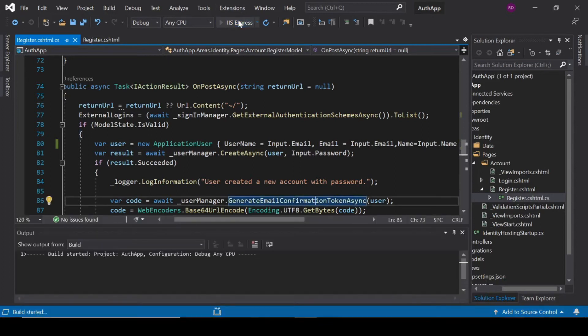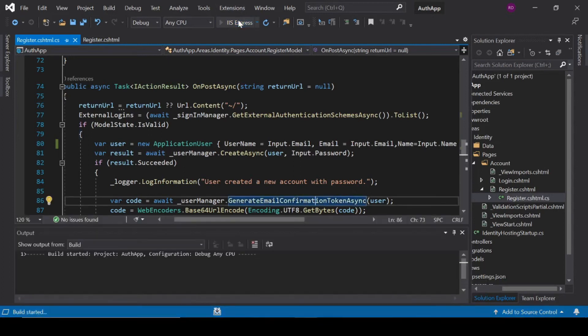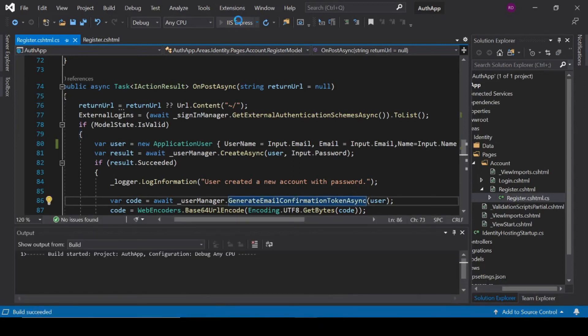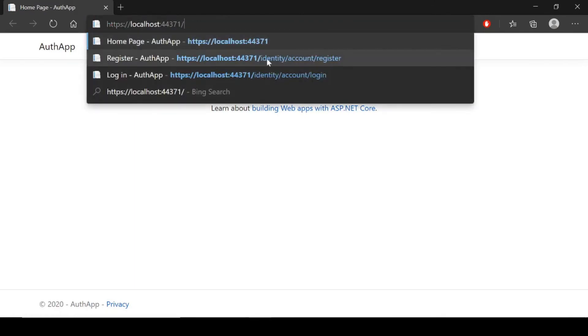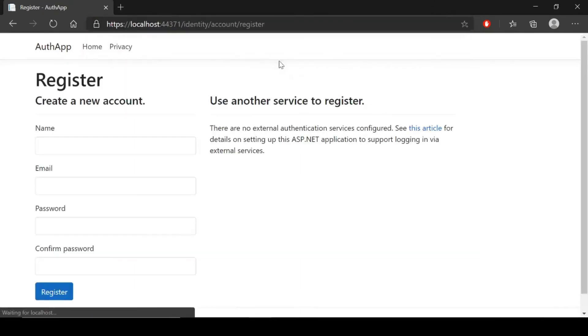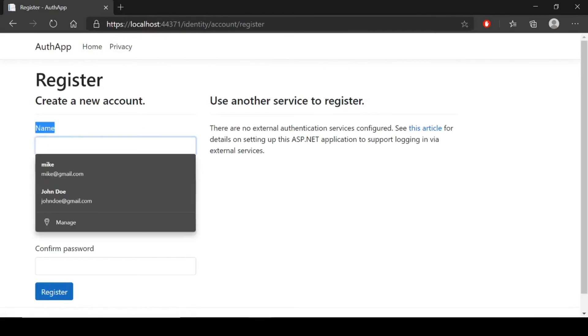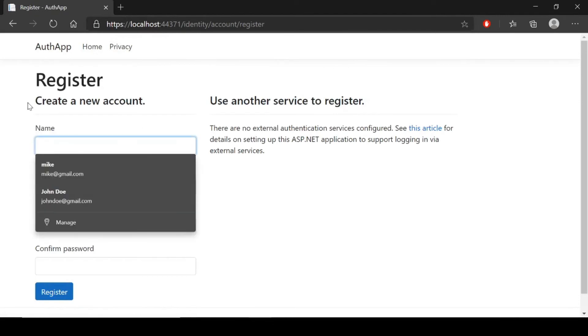Now run the project and check it in the browser. Navigate to Identity/Account/Register and now you can see a new property which is Name.